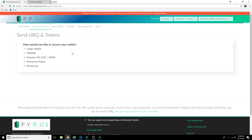For this video I'm going to show how to do it with a Keystore file, and I'll also explain how to do it from a Ledger wallet. The process is going to be very similar between Keystore, Ledger wallet, and Trezor wallet, so it should be pretty simple to figure out how to use whichever wallet you're going to be accessing.